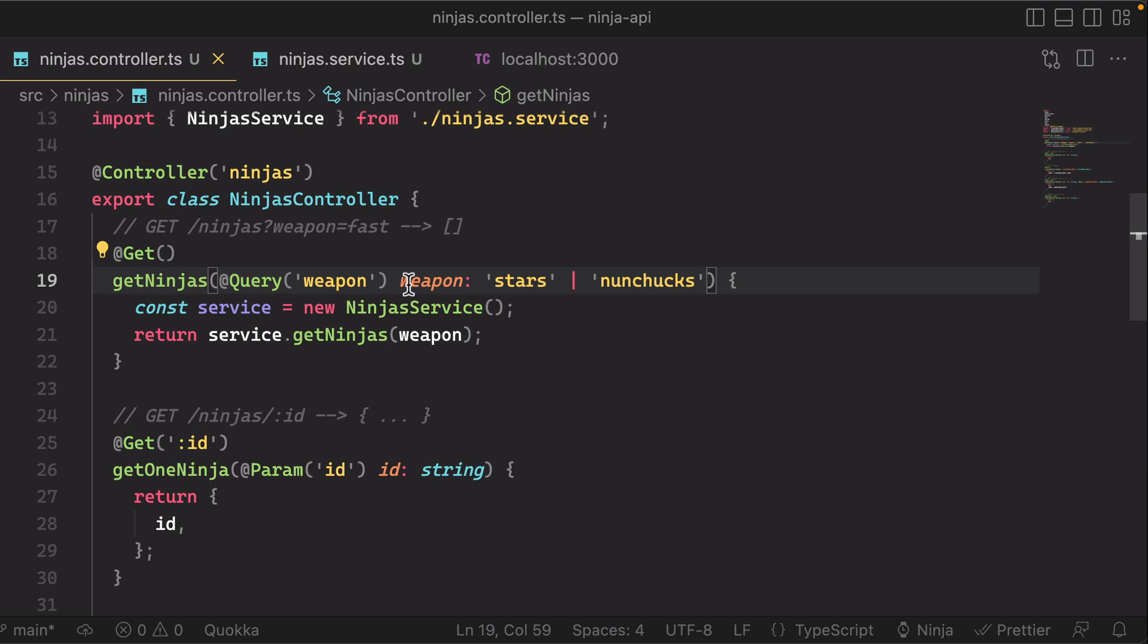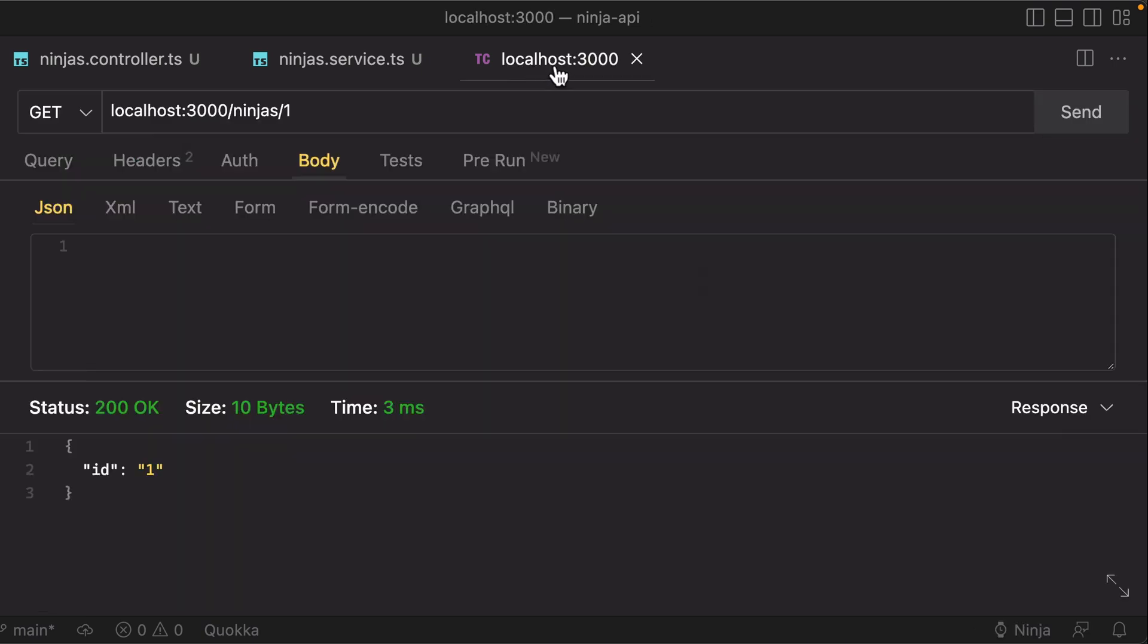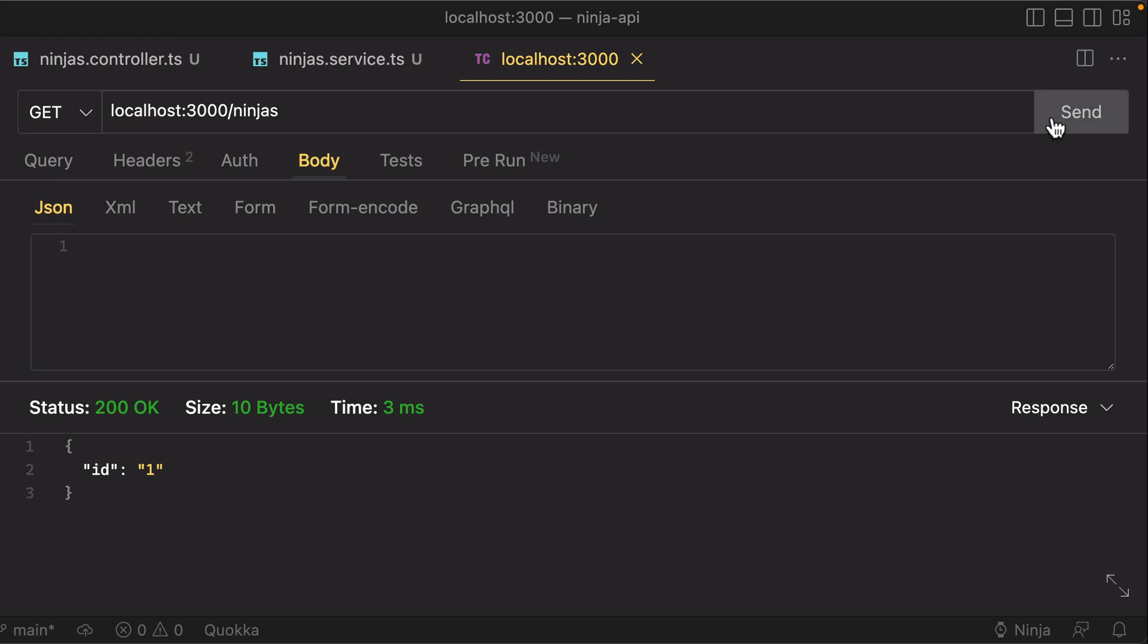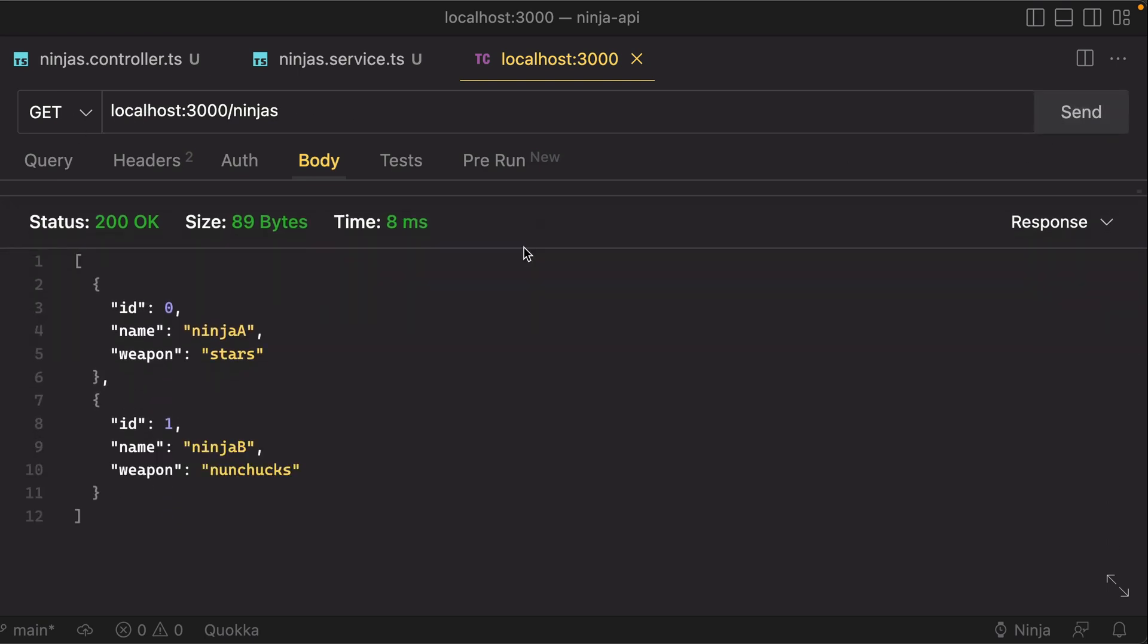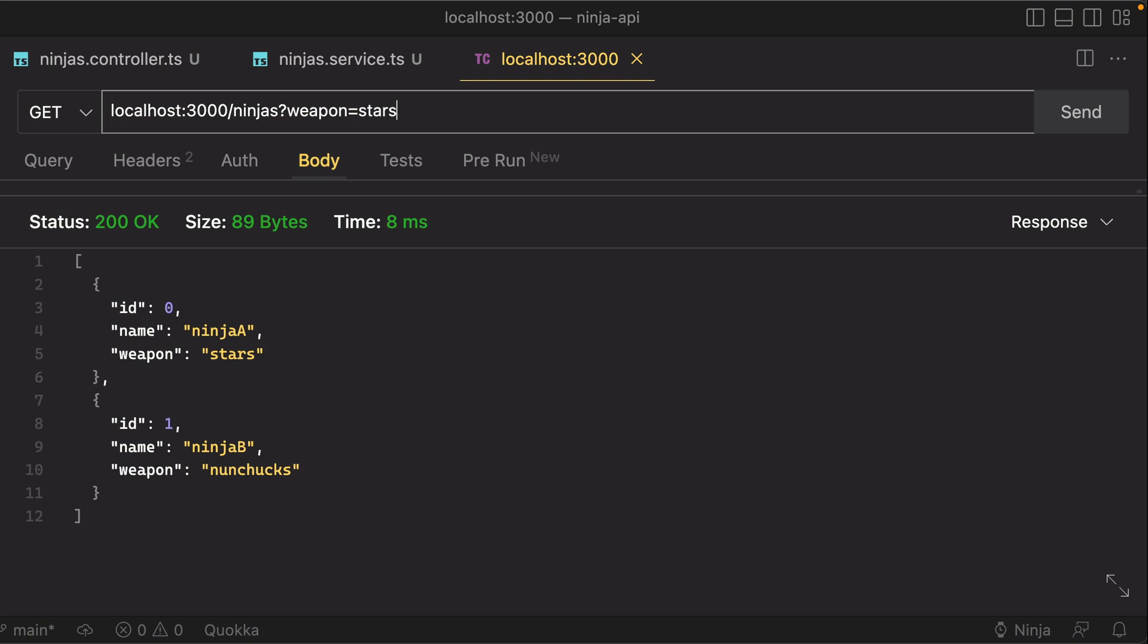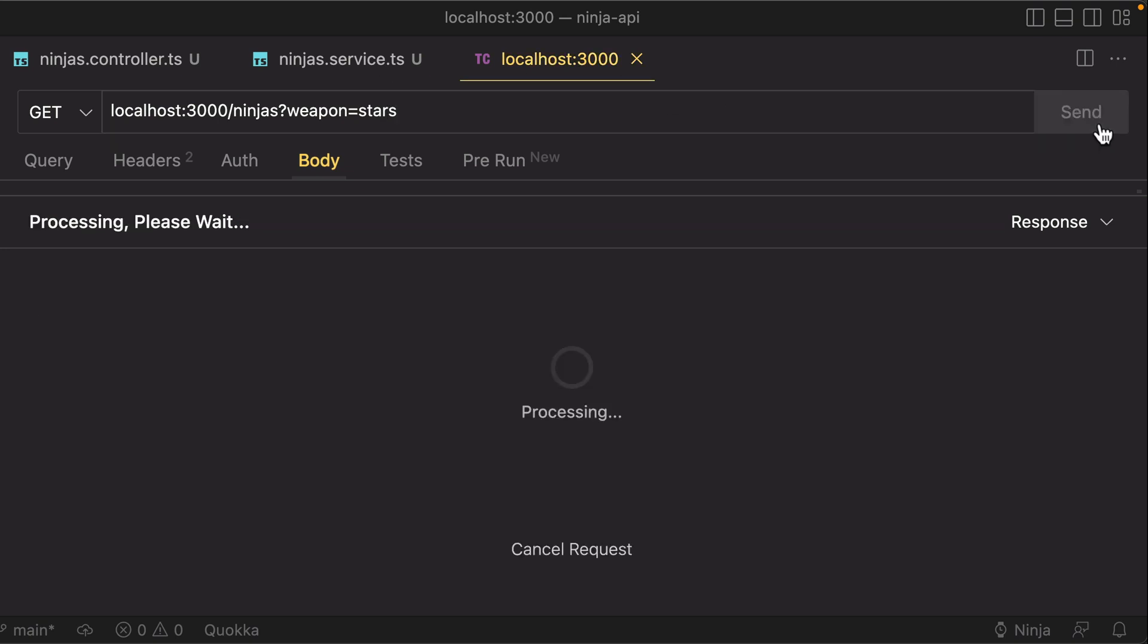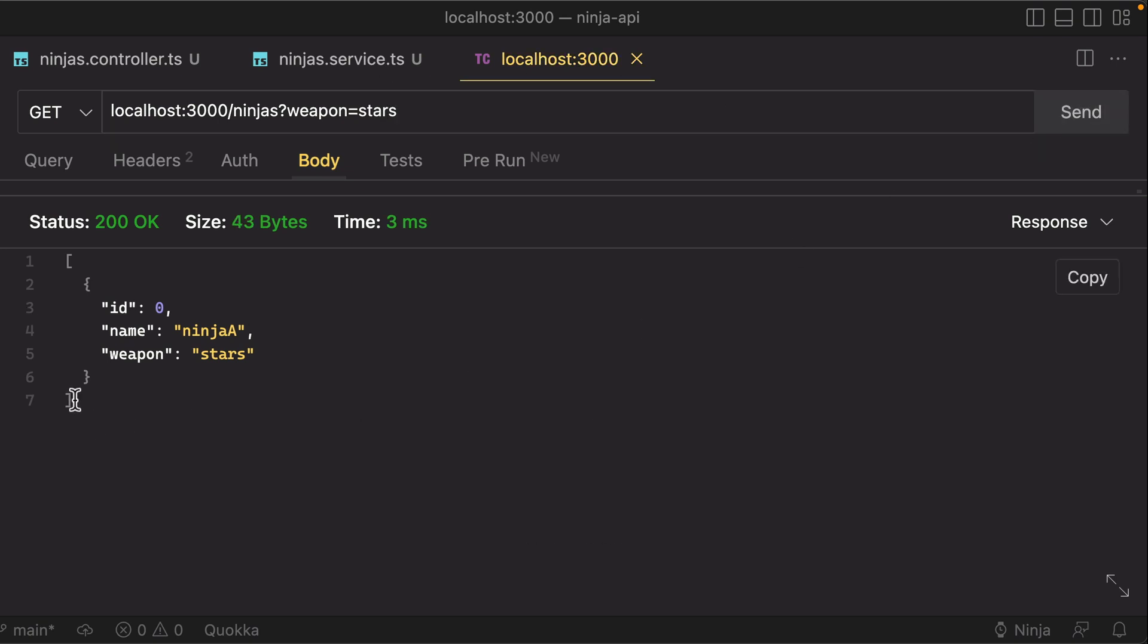So we should be able to go to our localhost again and do a request on GET slash ninjas, hit send there, and we should get back our array of ninjas. And we can go ahead and test our filter—actually let's do weapon equals stars. And that should limit it down to just the one ninja that has stars as the weapon.